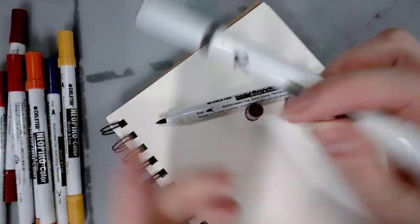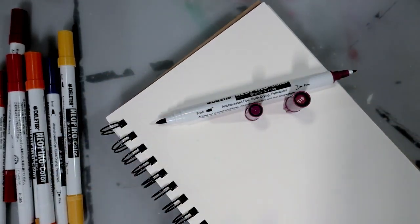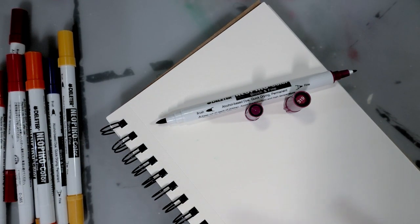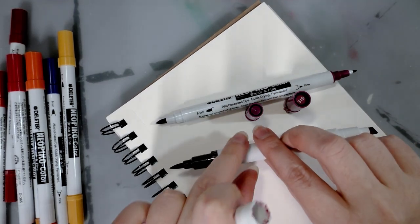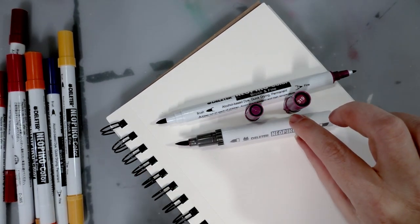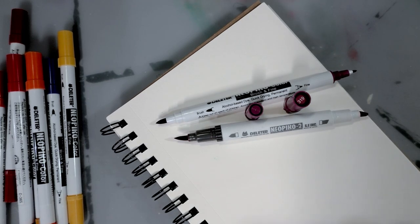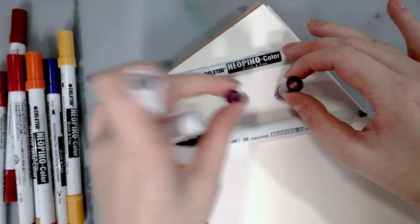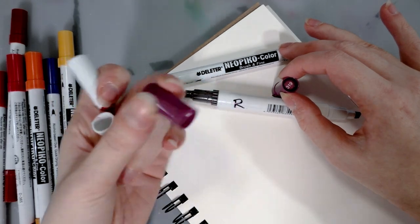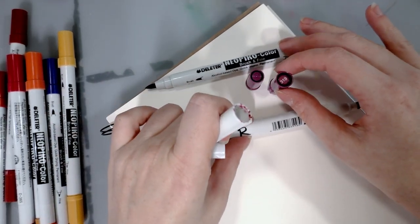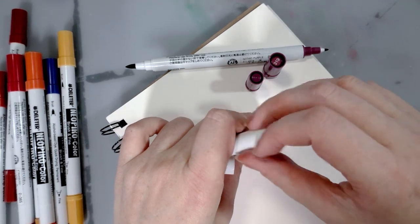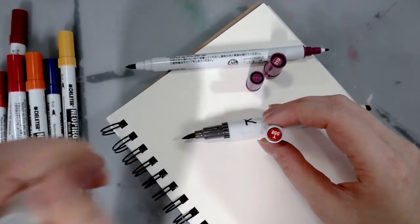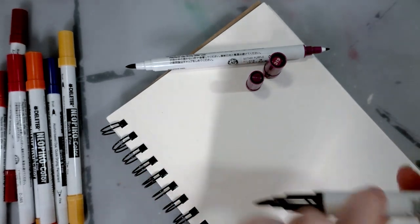You don't see too many of the fine bullet tips for alcohol markers. Whereas the Neopiko 2s have a slightly larger brush tip and a small chisel tip. On the Neopiko colors they have the family name on one cap and just the color representation as the other cap.